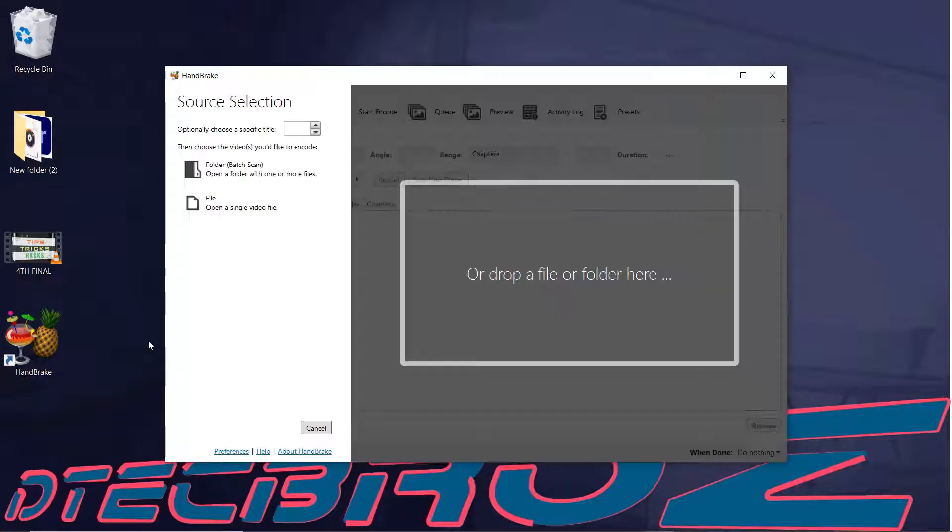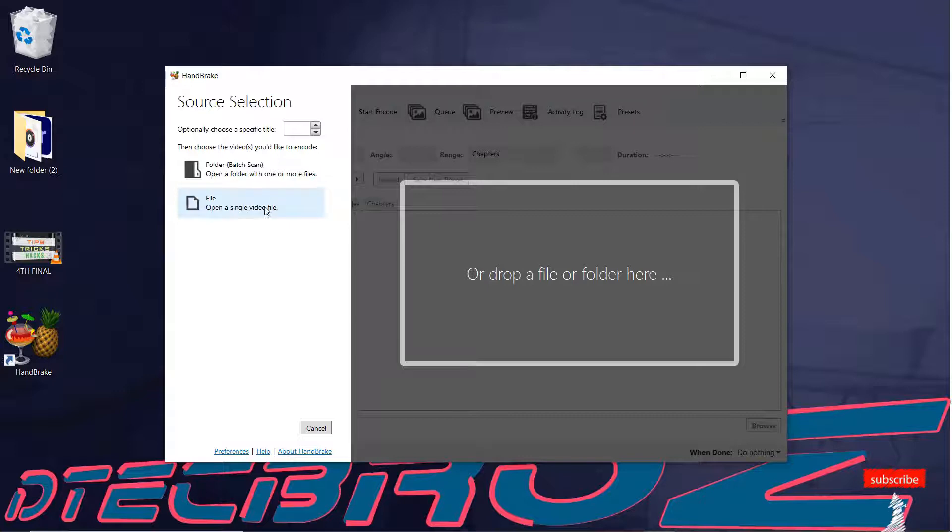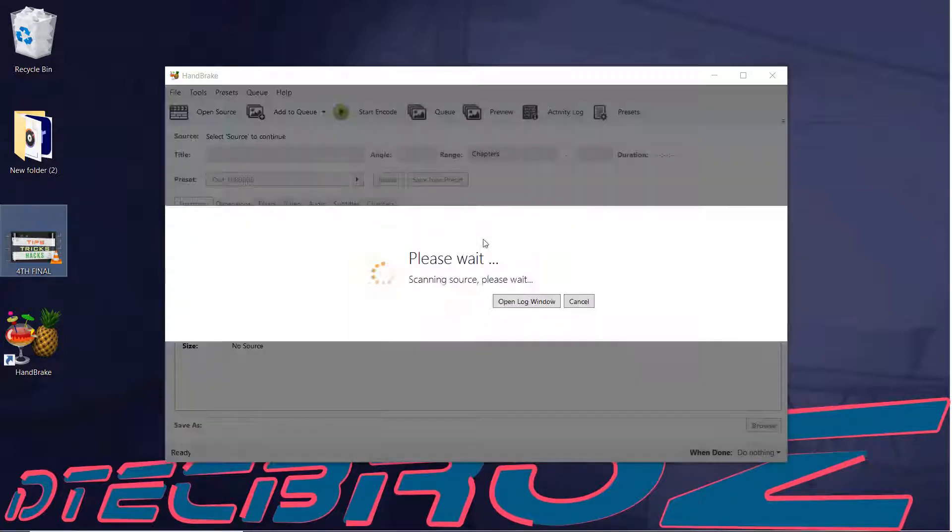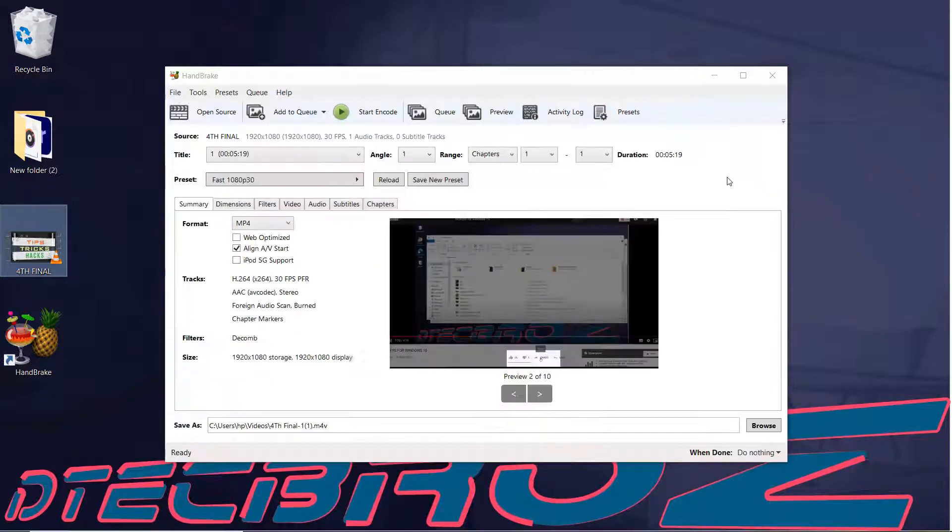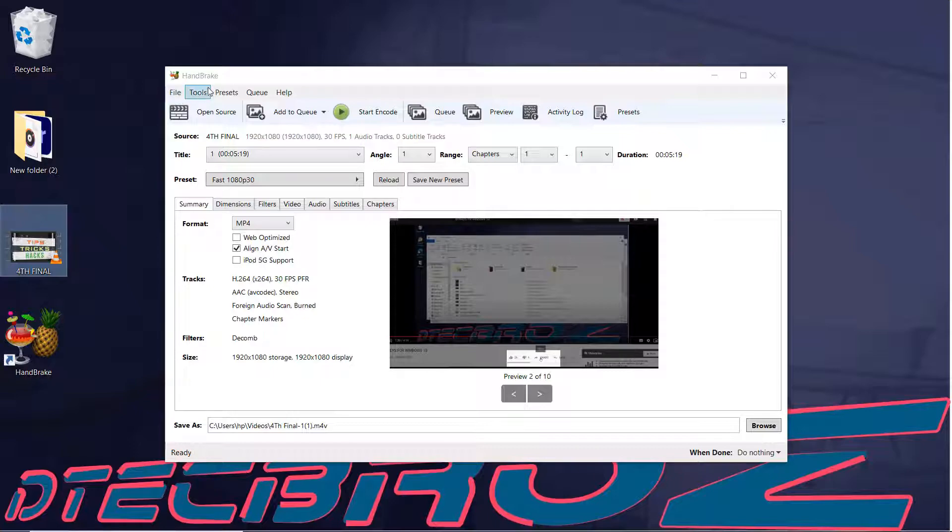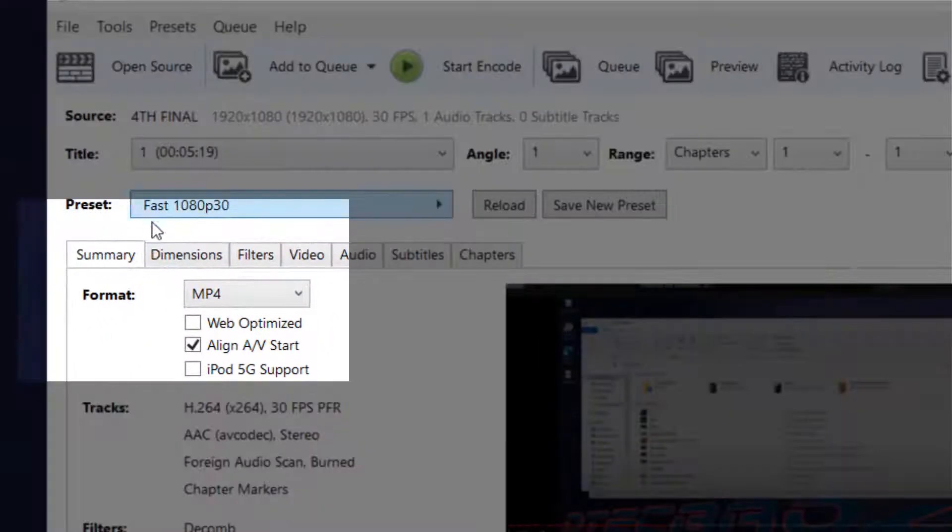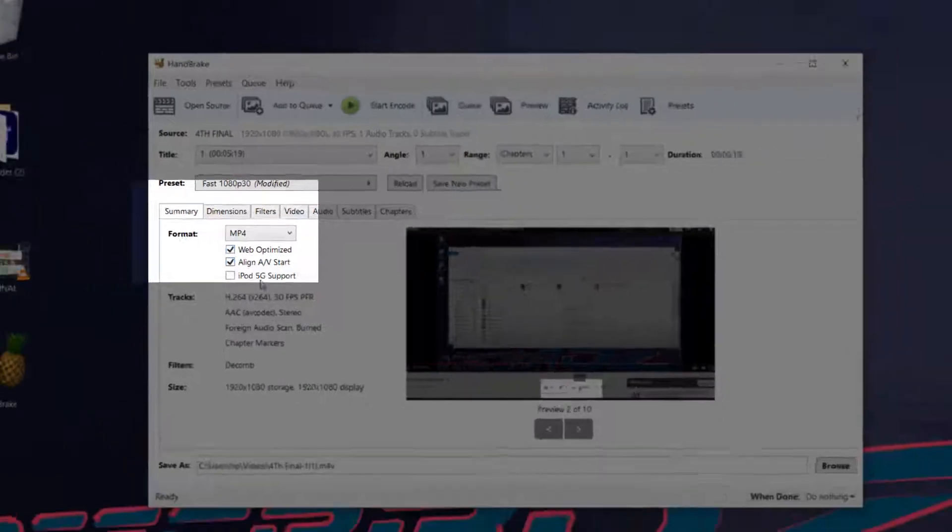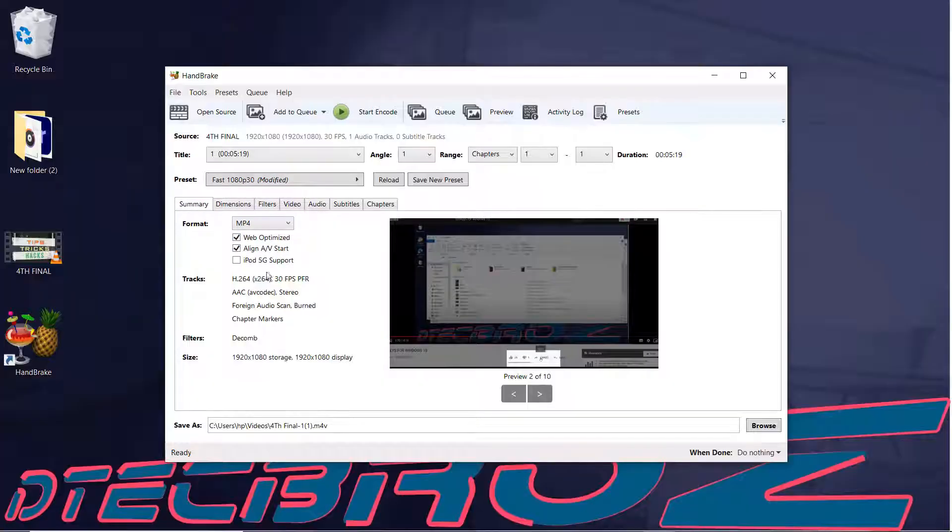Then open the program and drag and drop the media file. You will find this type of interface. Select summary and check web optimized option, and don't need to change any other option.